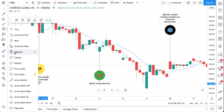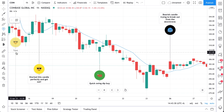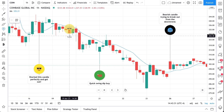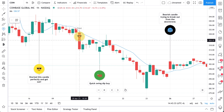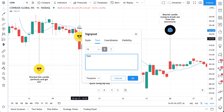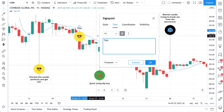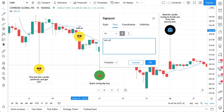See your mouse here? This is the signpost tool. Select it, then find a point on the chart and click. Now the signpost will be placed right where you clicked. The first step is you can add a piece of text — for example, we could write 'sell off candle to watch period.'